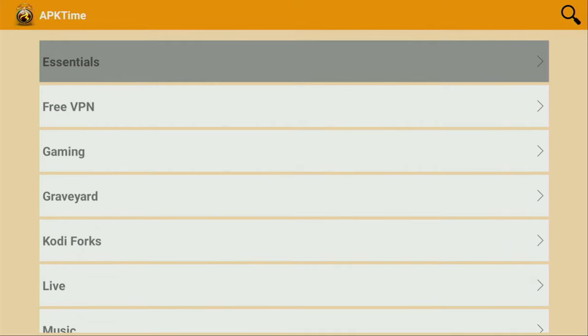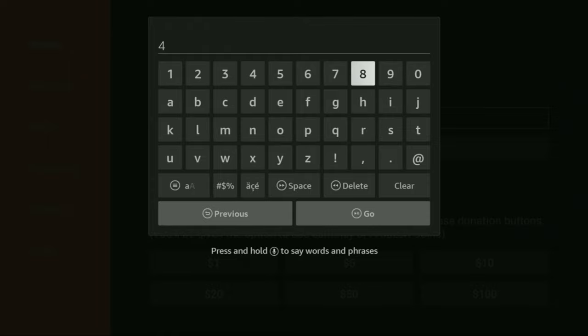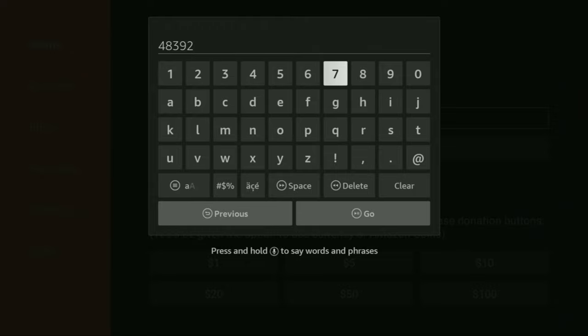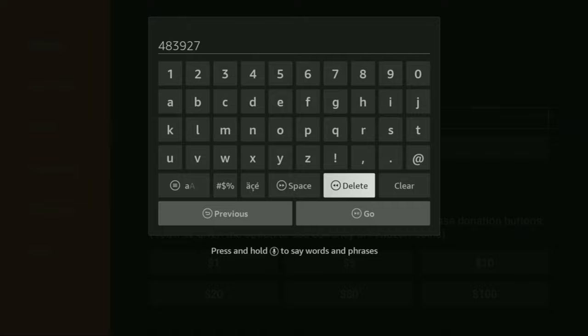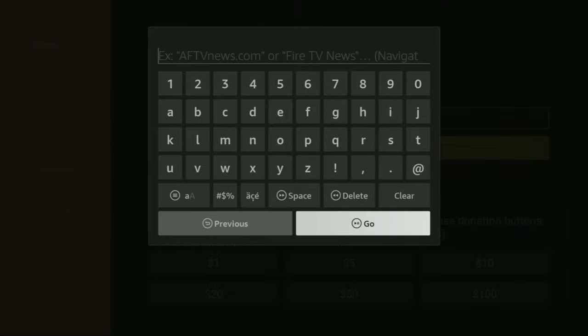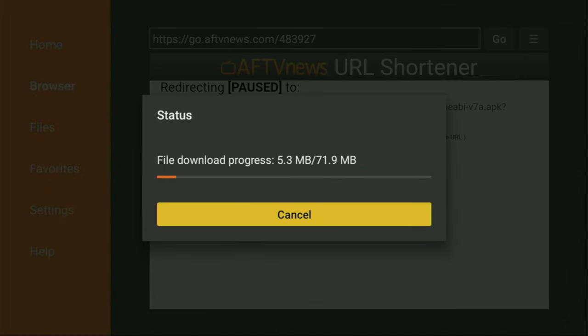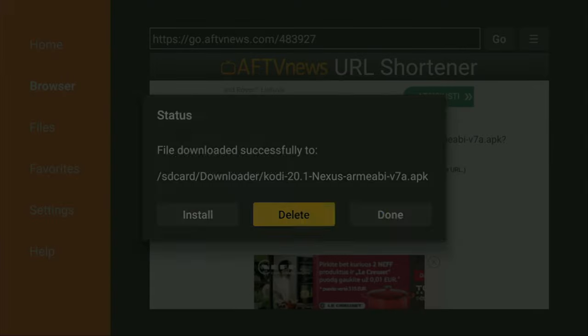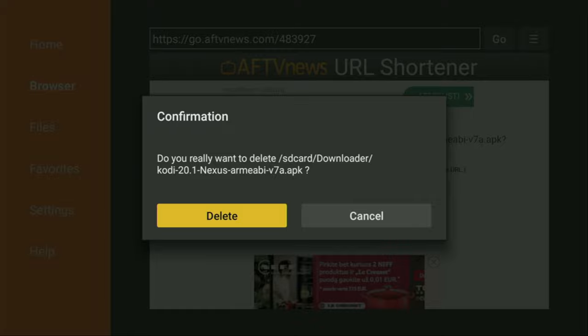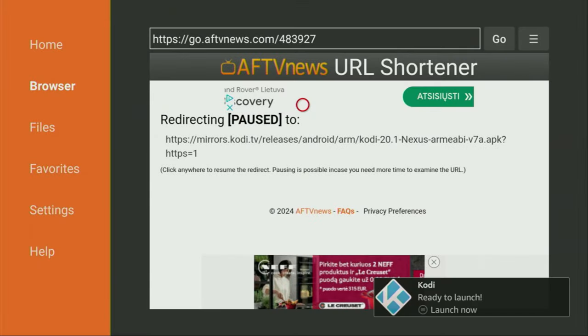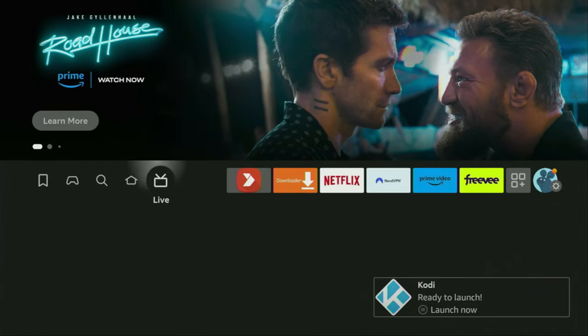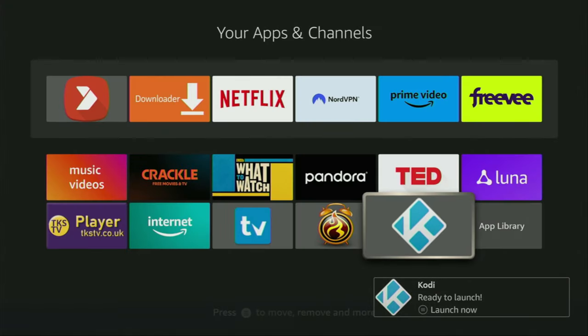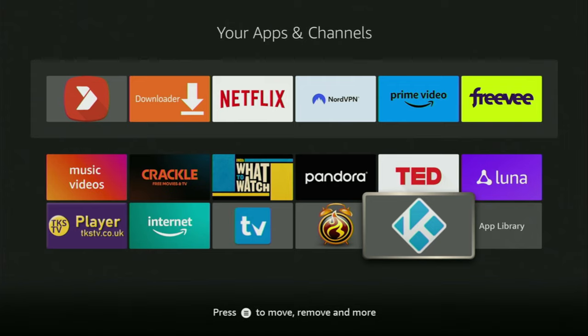And now let's go back to the Downloader. So I could show you one more code. The code is going to be 483927. This code is for Kodi, which is an essential app for streaming for a lot of people. So let's click on Go. And the download has started. It might take quite a bit if you have slow internet. As always, we make sure to delete the unnecessary installation files. And now when you go back to the list of apps on our device, you'll find Kodi app, which is a really decent app for streaming.